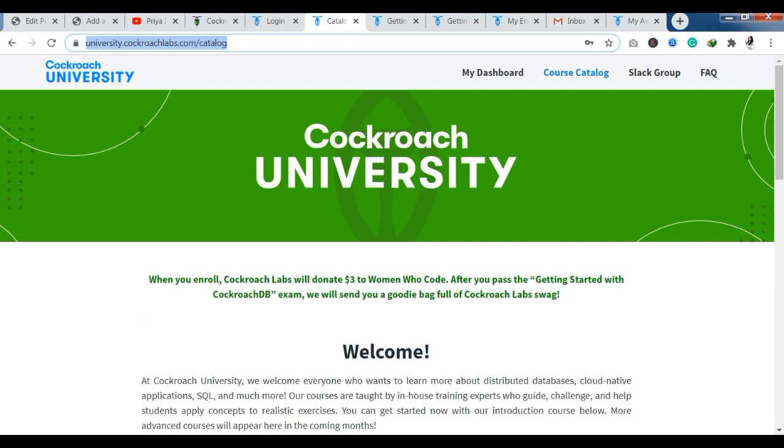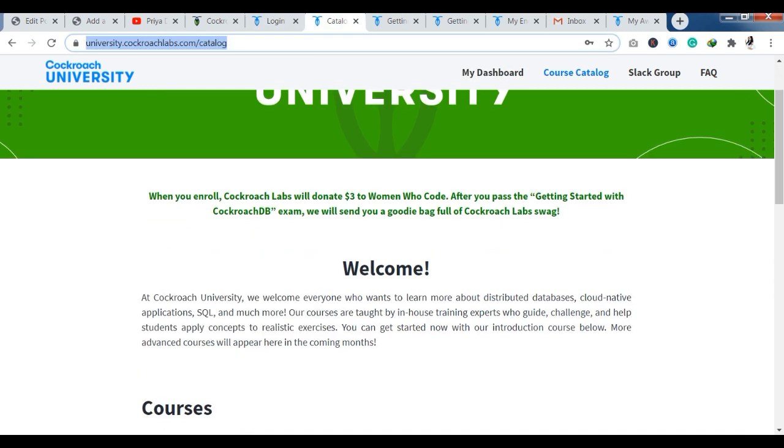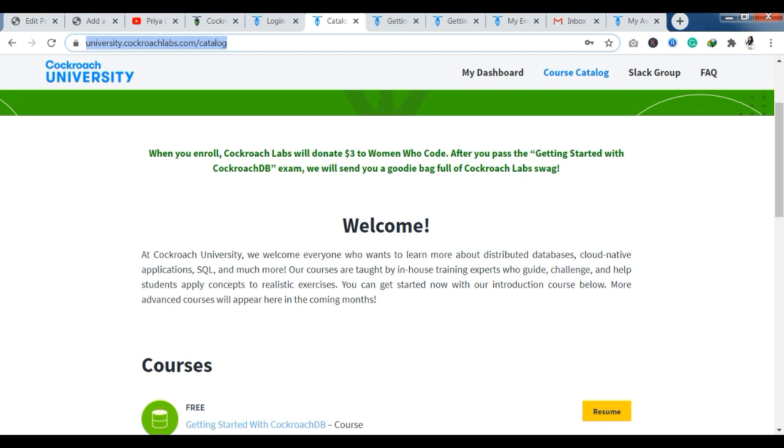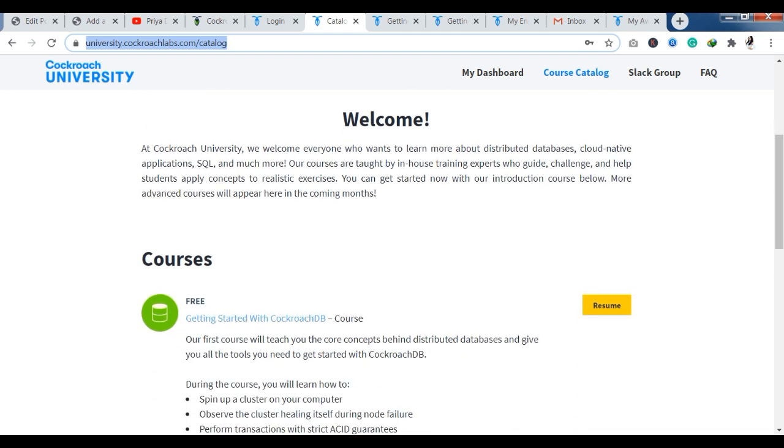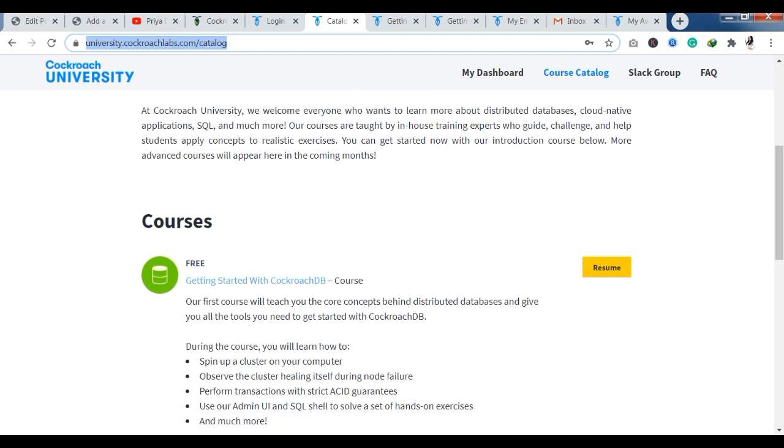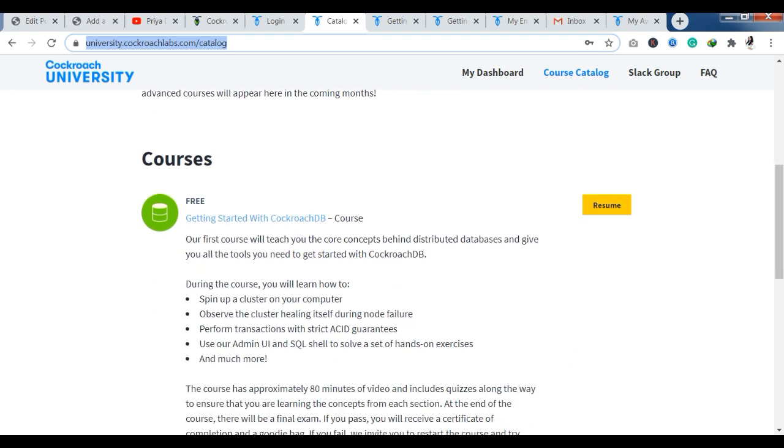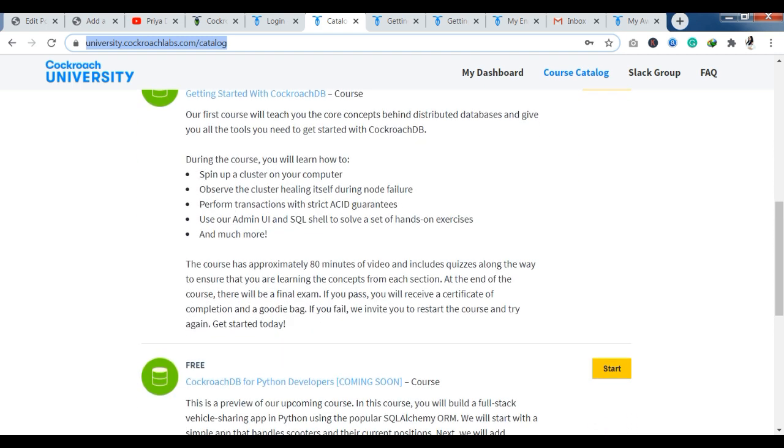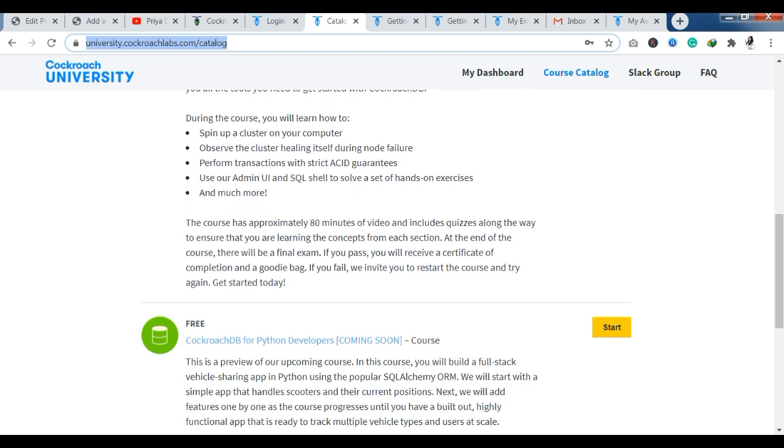After that, the course catalog has been opened. You have three courses. Getting started with Cockroach DB. With this you have a description here. During the course you will learn following skills. You can learn which skills you are going to learn here. The course has approximately 80 minutes of video and include quizzes. With video content, you will have the final exam.